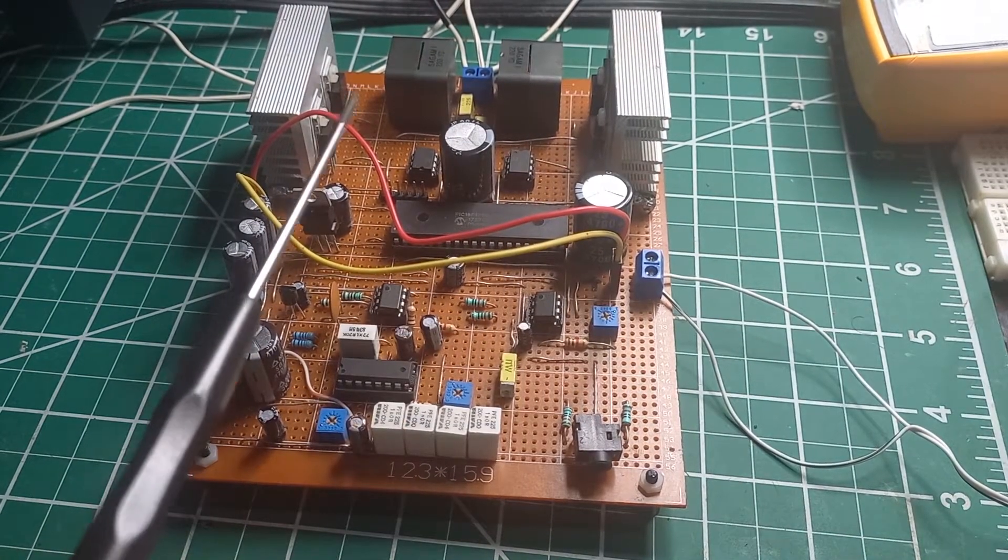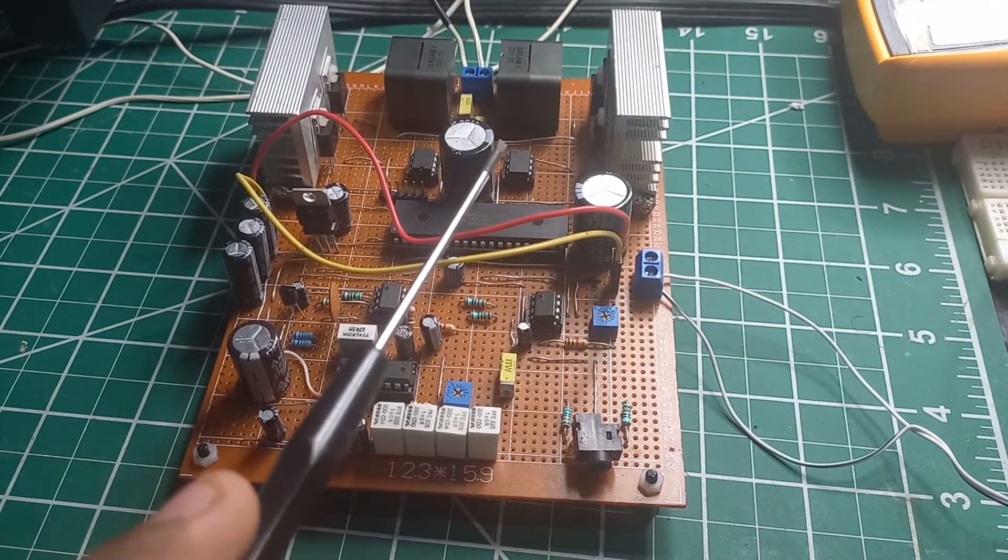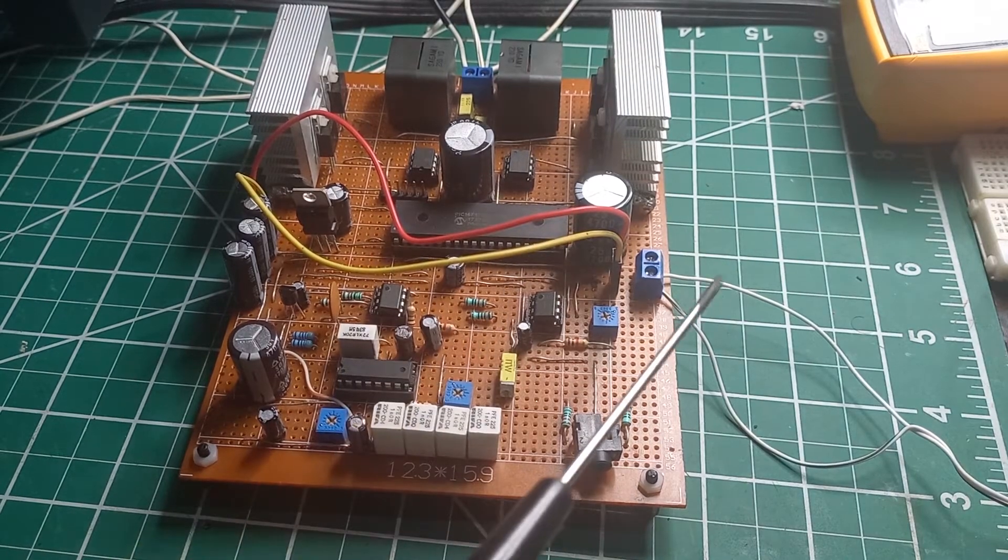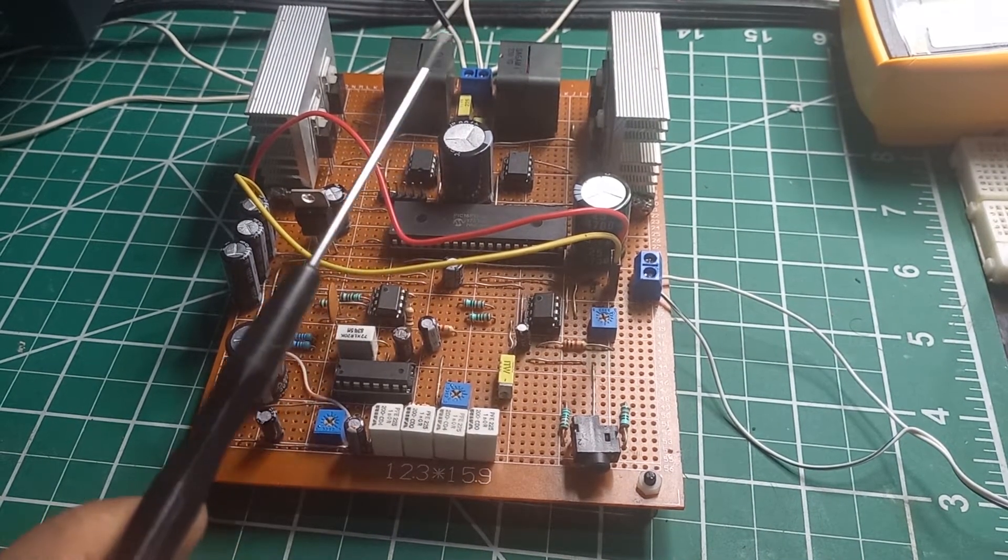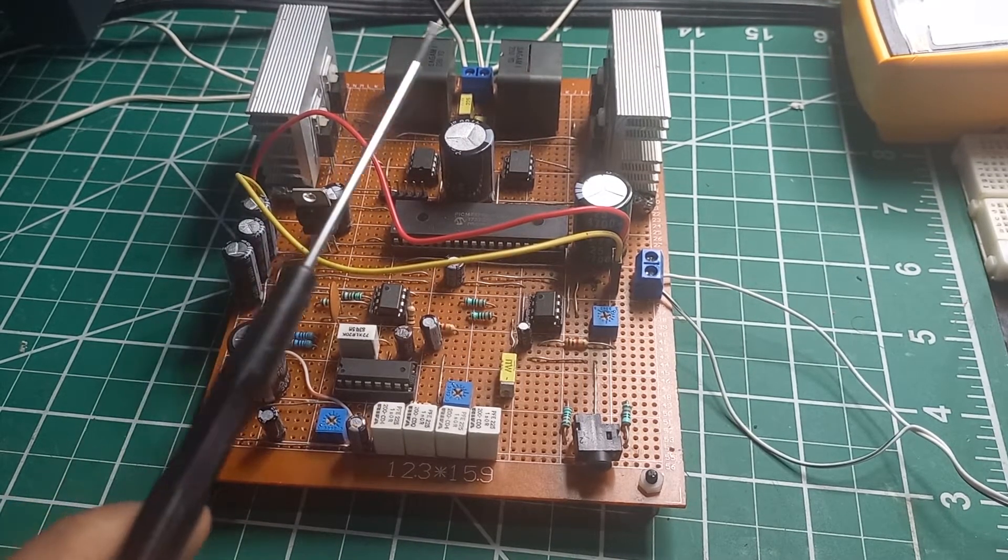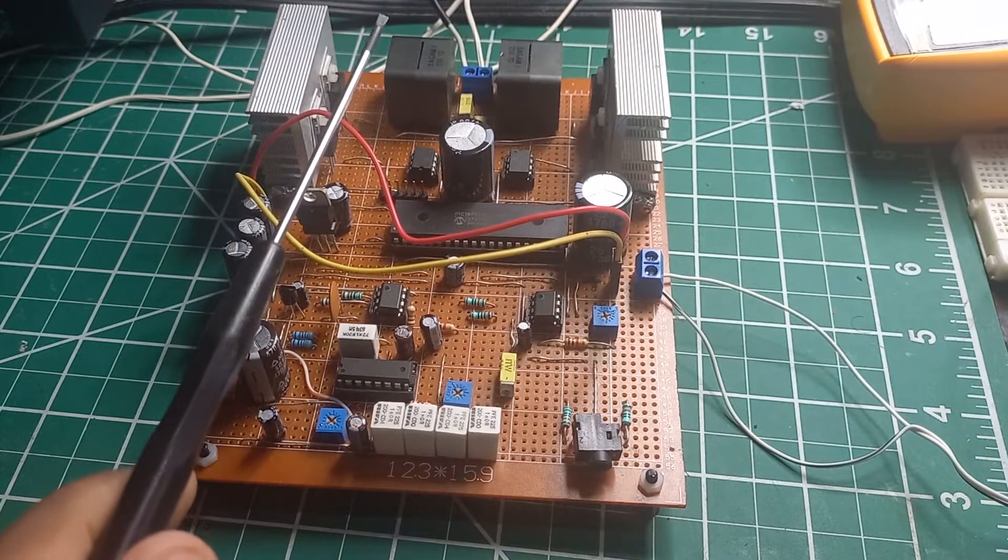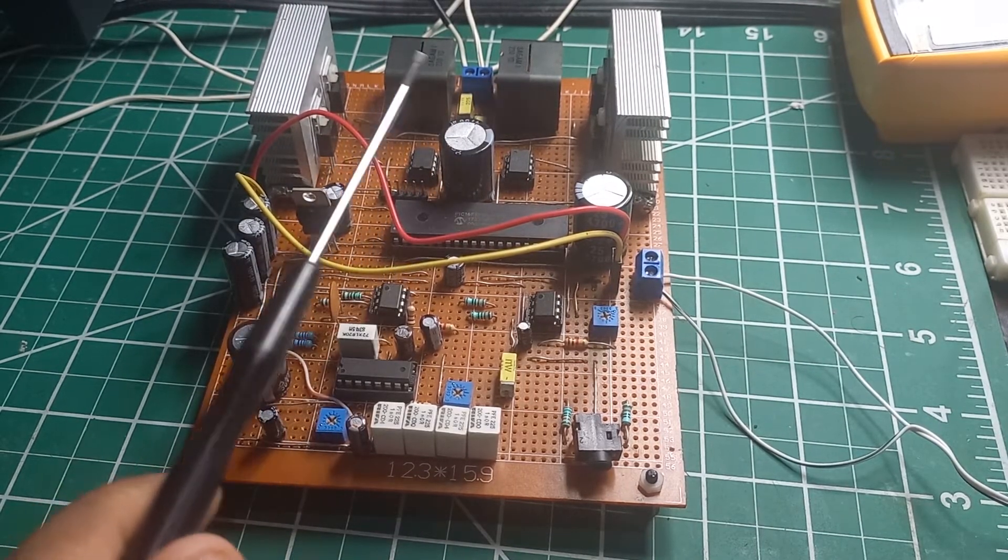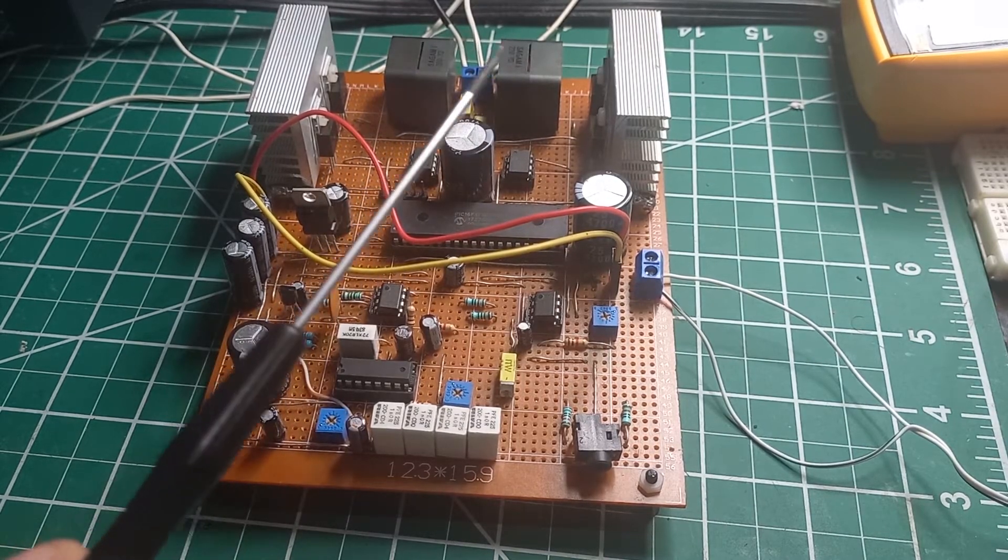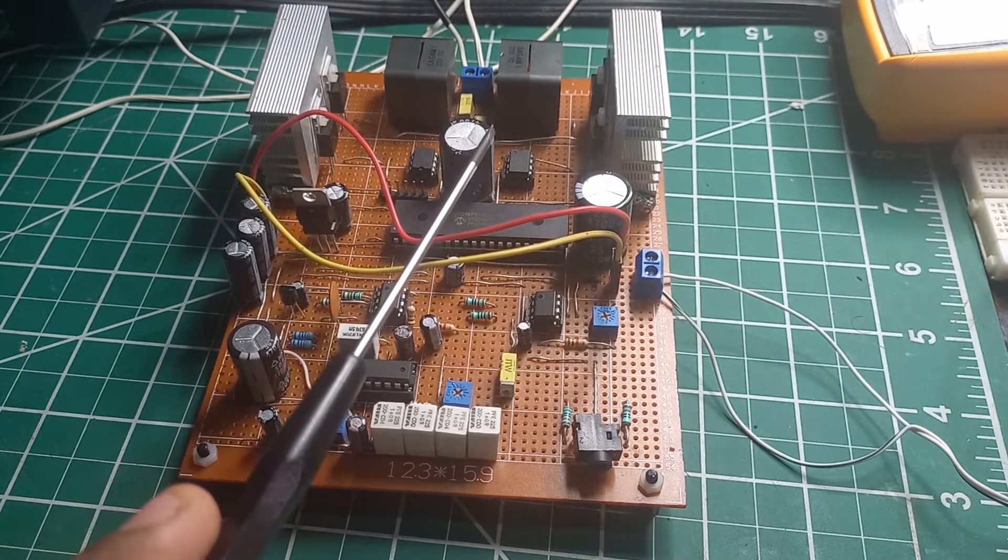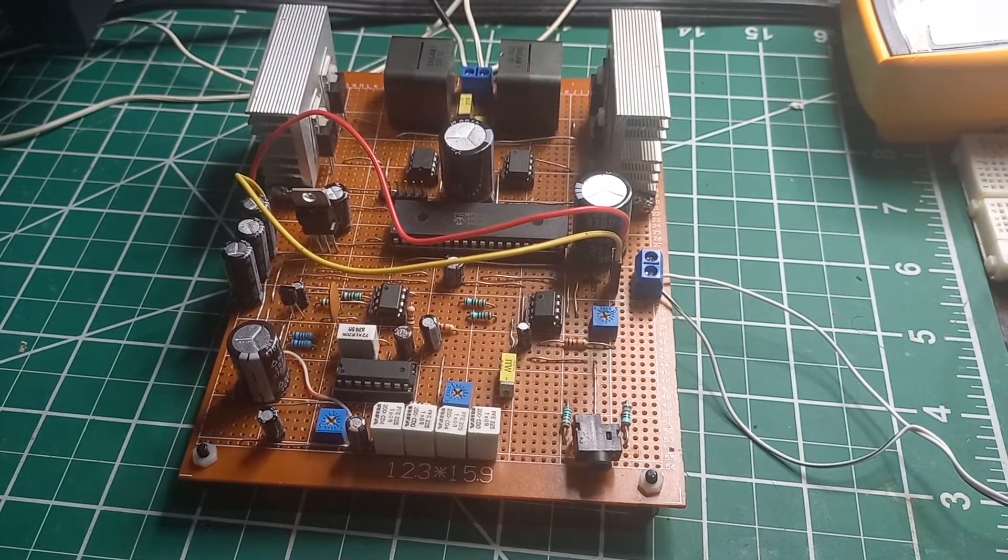That will drive these two half bridge drivers right here. This is a bridge-tied load configuration. We have two H-bridge designs, and what that allows us to do is we can use a single supply. With this bridge-tied load full H-bridge drive, we use four MOSFETs and we have a dual pole output filter here. It's actually pretty quiet at idle.